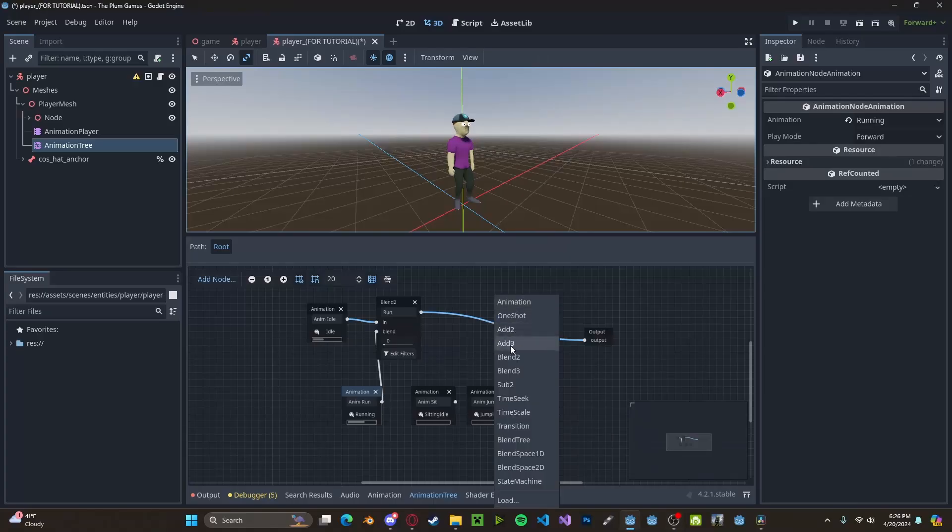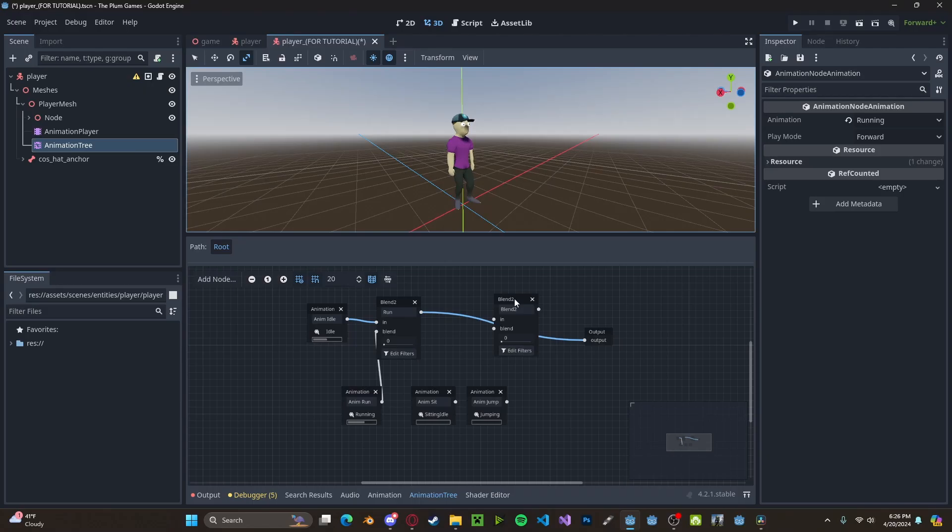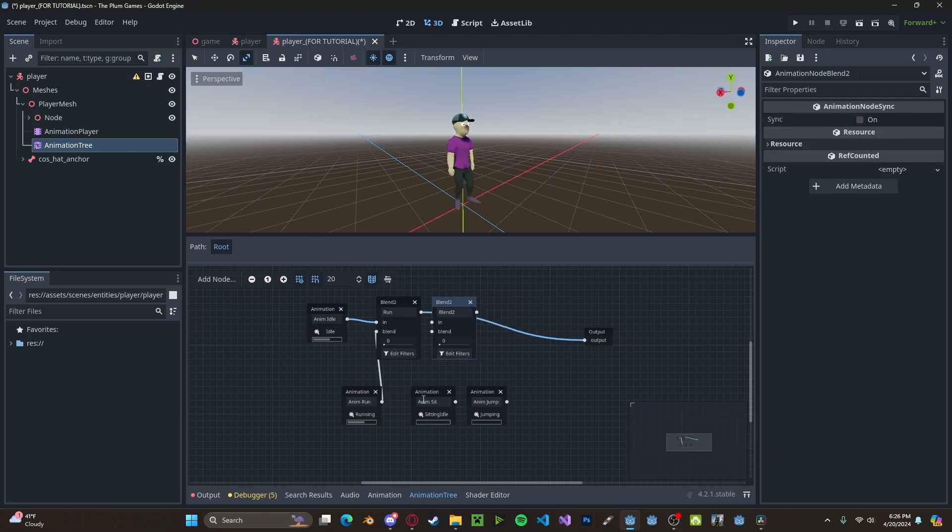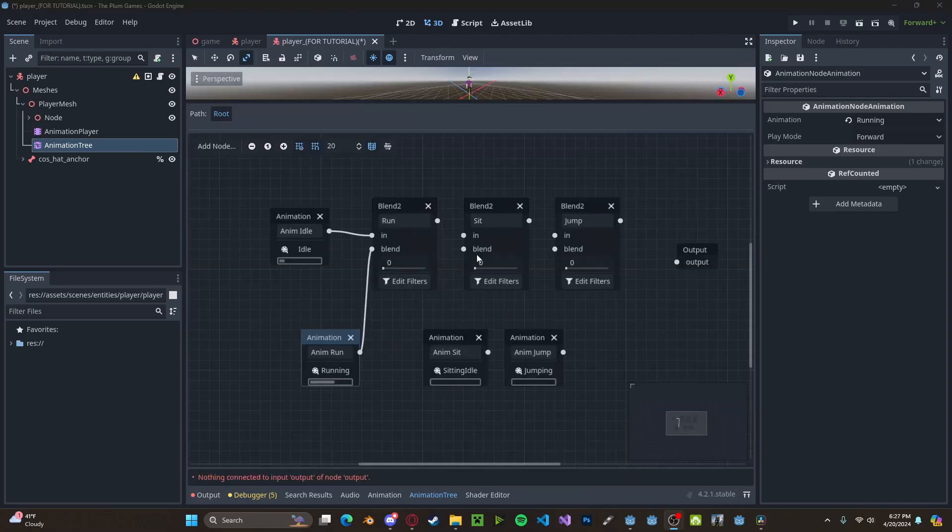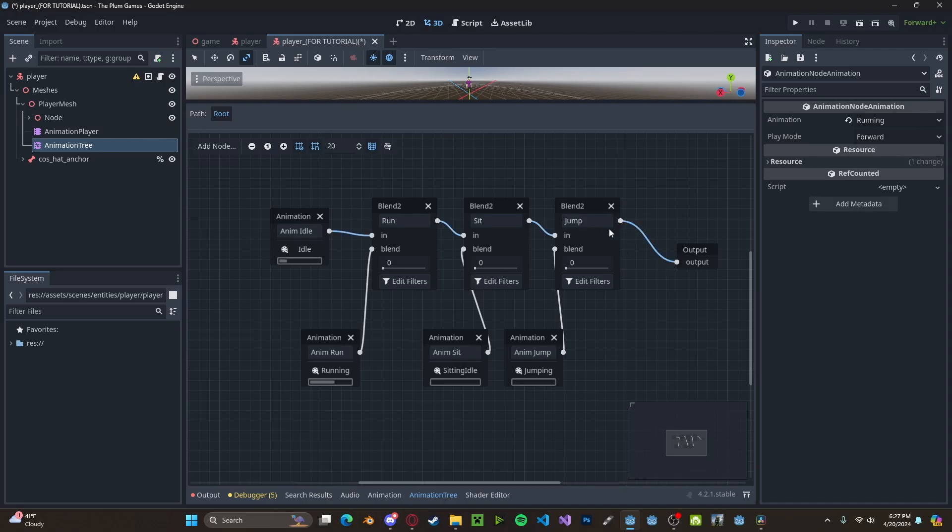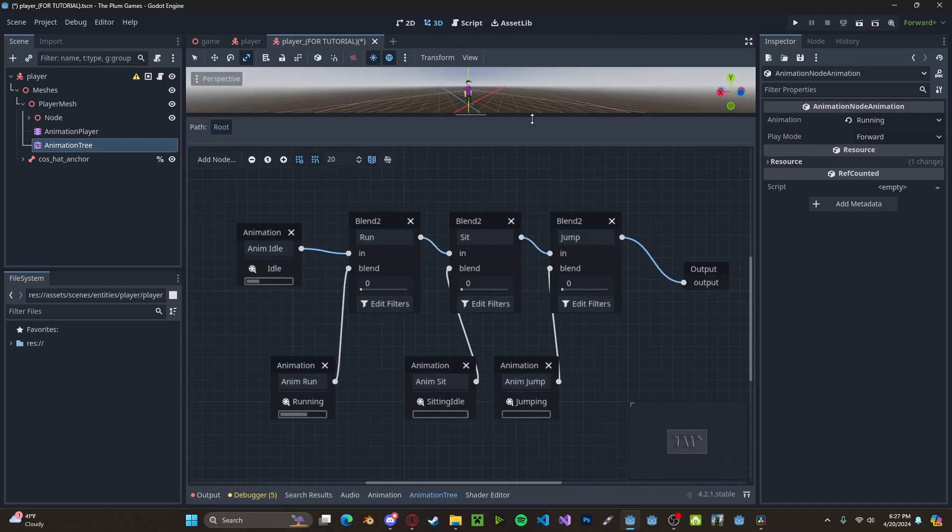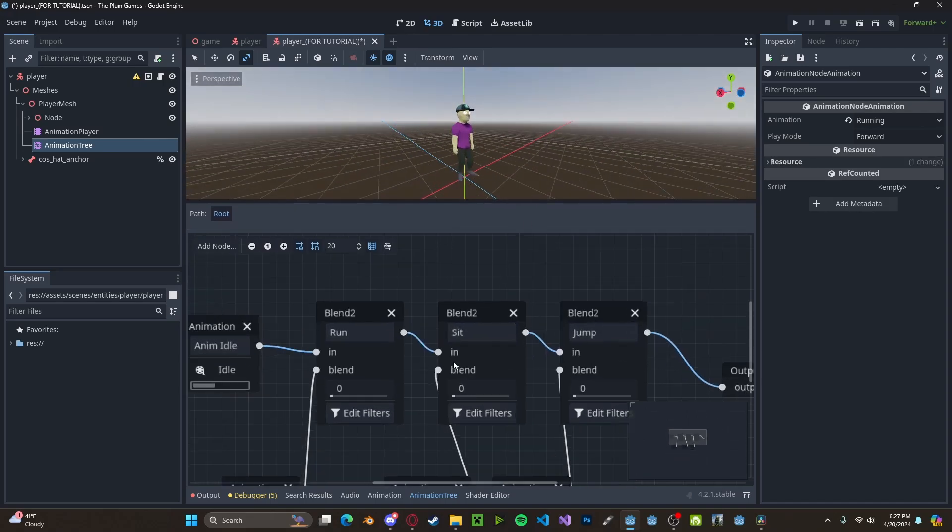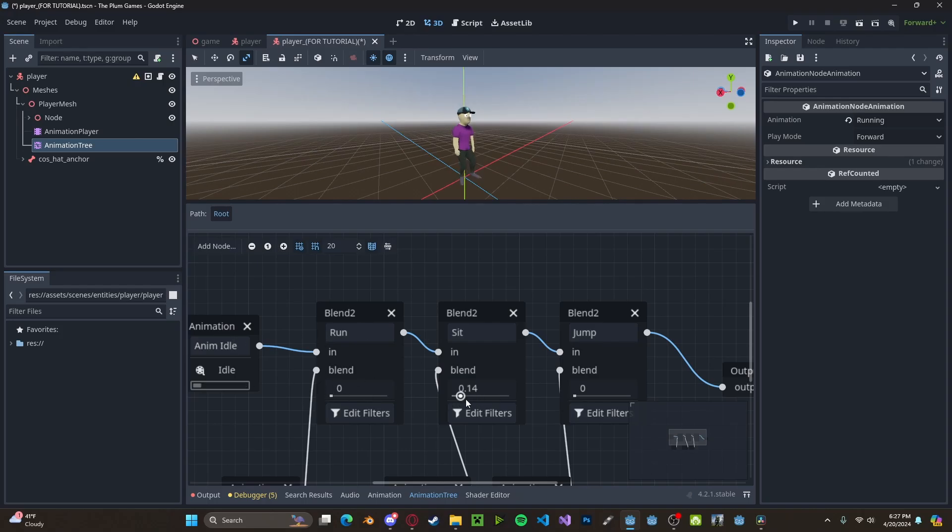And now we just need to add in two more blend to's in order to connect our sitting and our jumping. So let's connect the in to run and the in on jump to sit. And the two blends will be sit and jump and connect the final to the output. And now, whichever of these values will slowly transition from our idle or whatever animation has the highest value to that animation.